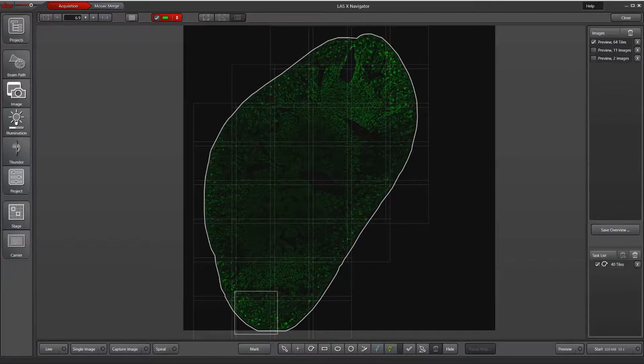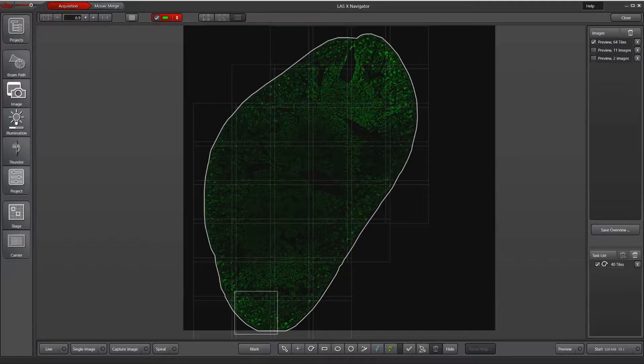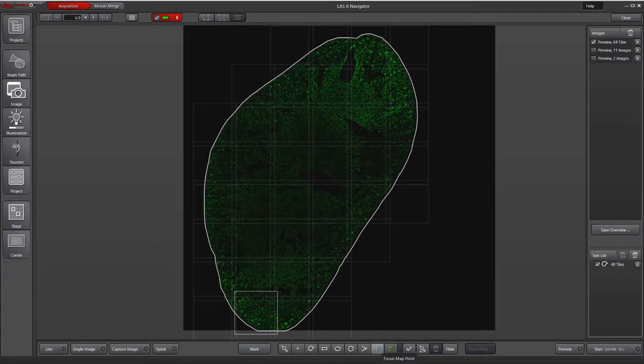I've already done a preview and used the magic wand tool to outline the region of interest. If you would like instructions on how to do that, please check out our other tutorial called LASX Navigator Quick Start. To set up a focus map, I'm going to go down to the bottom of the screen and hit the blue plus F button to allow me to designate focus map points.